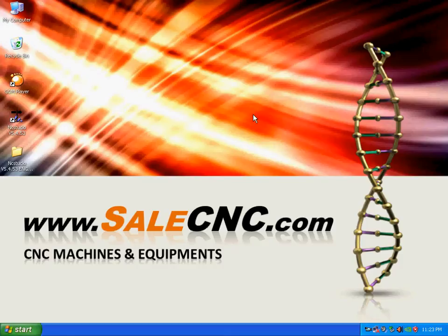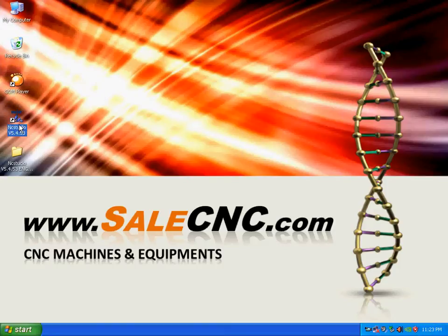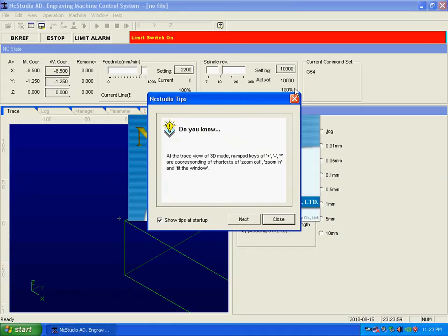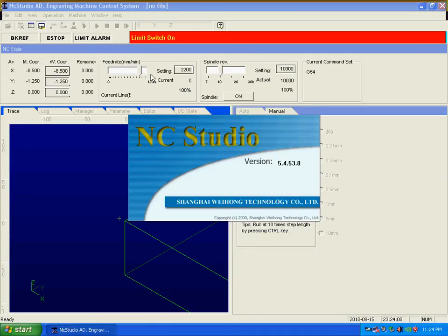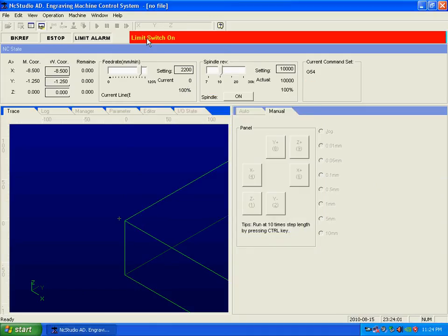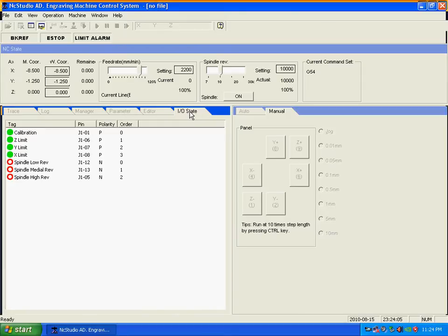Some people have a problem when they open NC Studio. When you open it up, some people have a limit switch on. The problem is at the IO state. You just click here as you can see here.